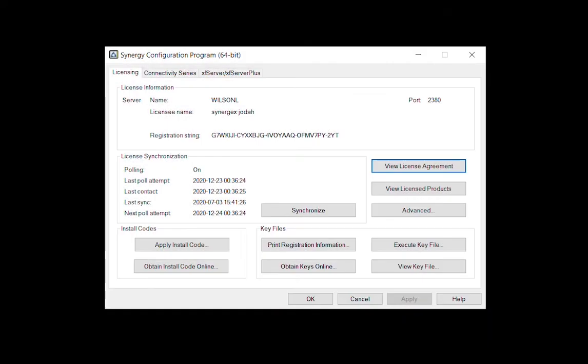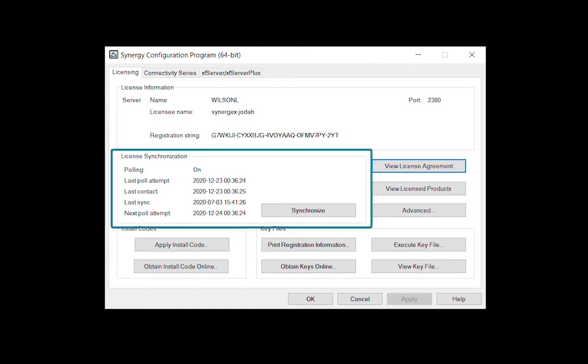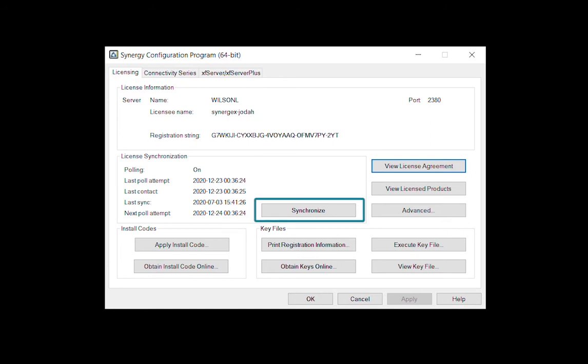And just like our command line utilities, SynConfig offers a window into the Rev11 polling process, as well as the ability to manually synchronize your license data with the Synergy license web service.